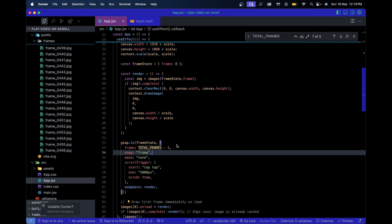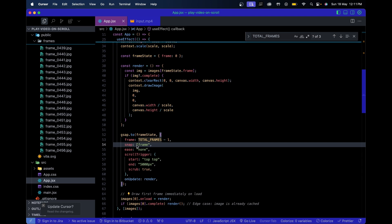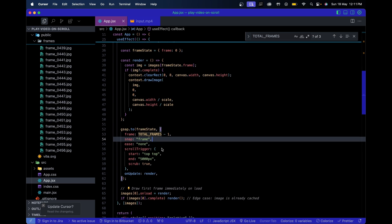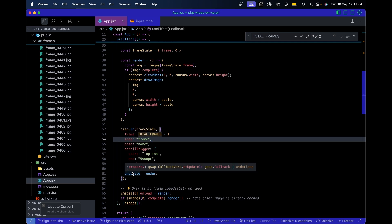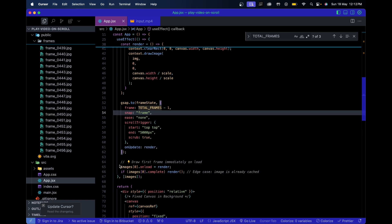If you're wondering where `frameState.frame` is being incremented - GSAP does that internally. You tell GSAP to animate `frameState.frame` from 0 to 455 based on how far the user has scrolled. GSAP creates an internal tween from 0 to 456, updates `frameState.frame` on every scroll, which triggers `onUpdate`, which calls `render`, which draws the new frame on the canvas. You just focus on loading images and drawing the correct one - GSAP and ScrollTrigger handle the rest.